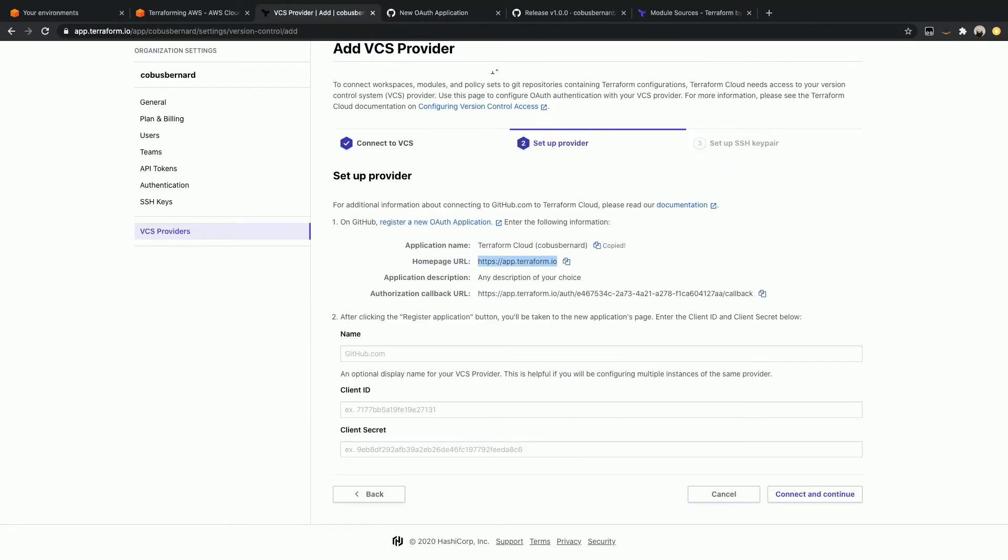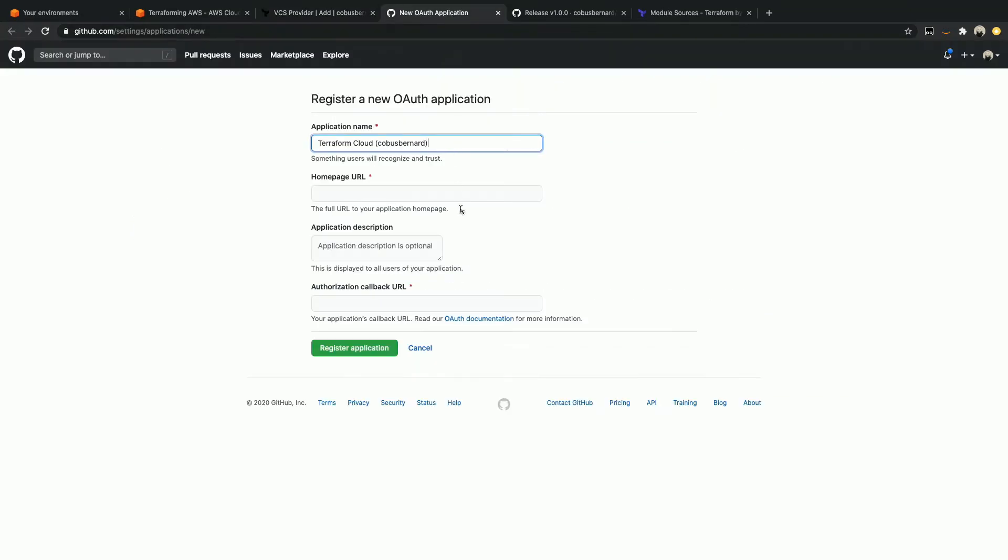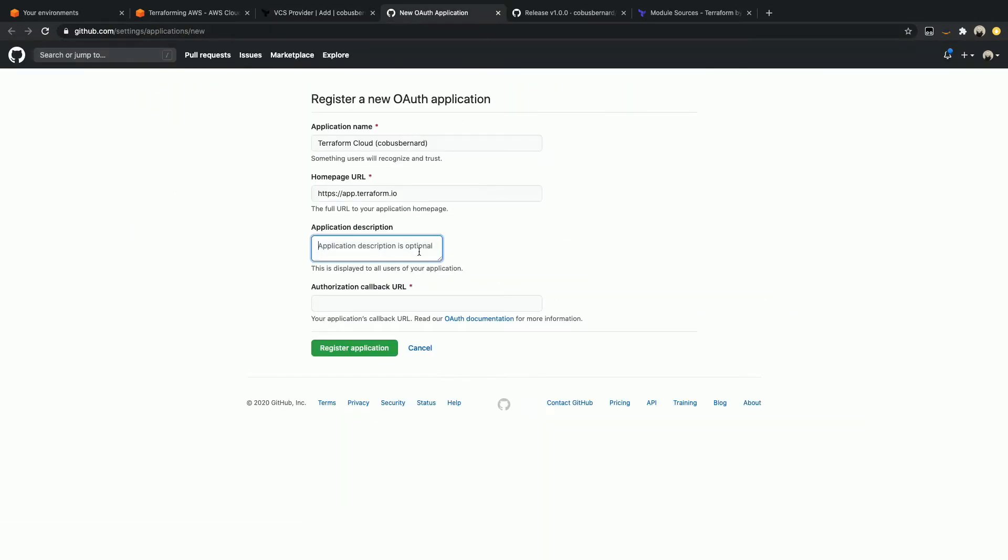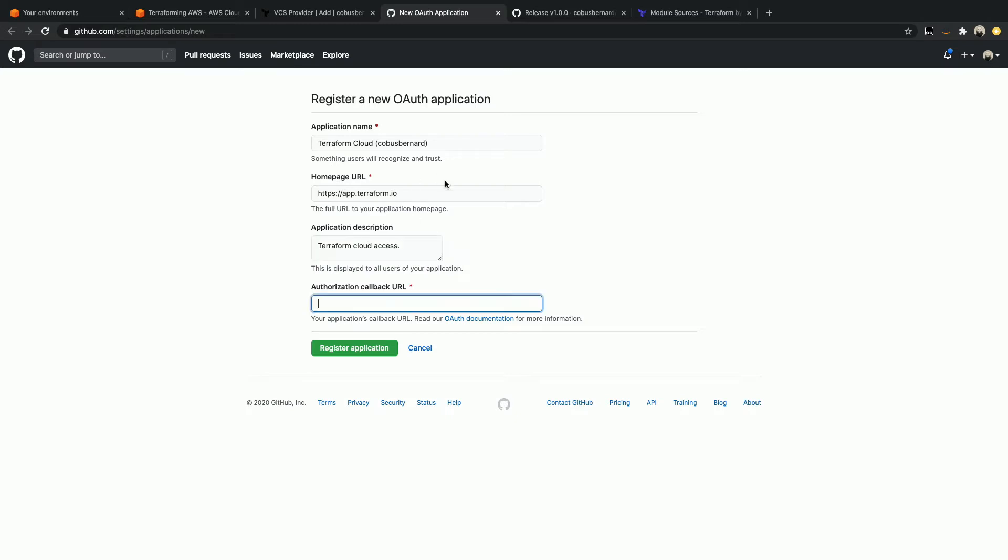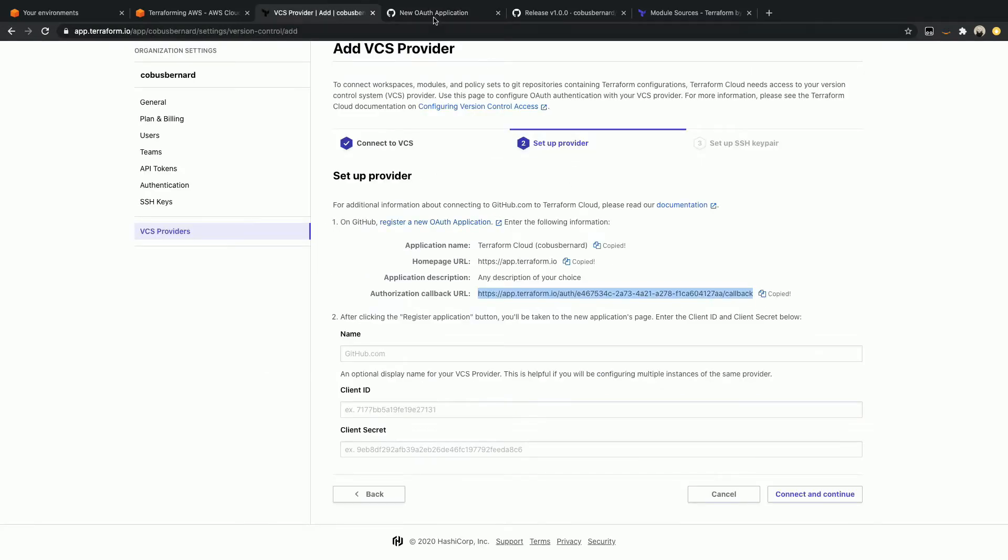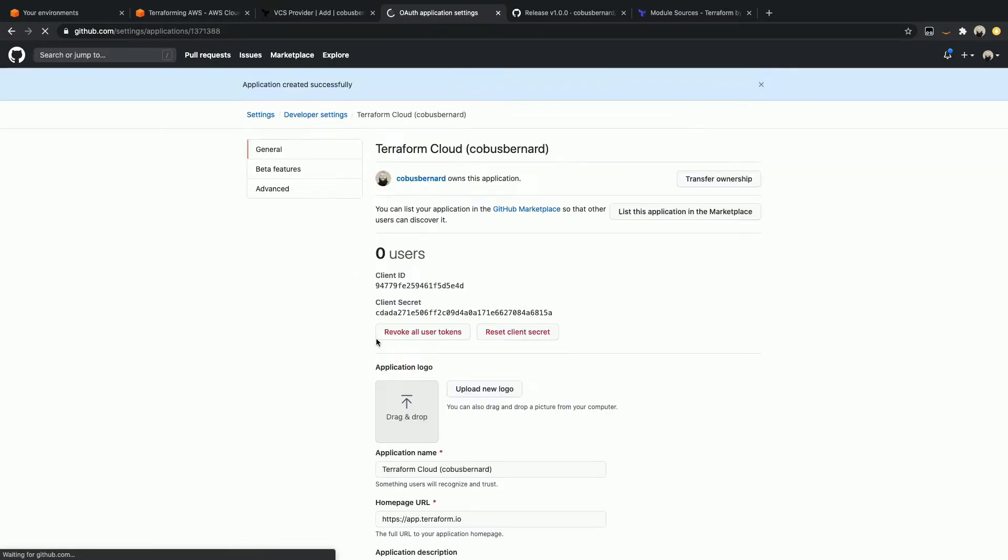We can see that it wants a new one. So let's go ahead and copy all of the values from here and just paste it in. They've made it really easy for you. Homepage URL, application description. Let's just say Terraform Cloud Access. And lastly, the callback URL, which I will be deleting and changing after this video. I do not unfortunately trust the viewers. Register my application.